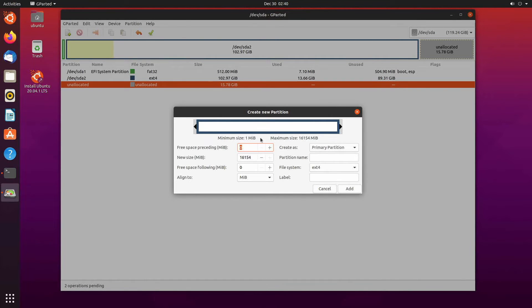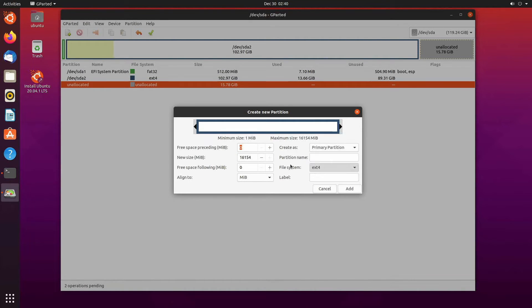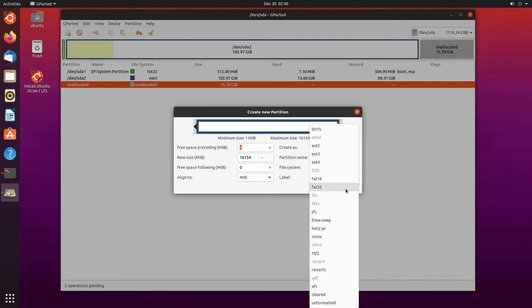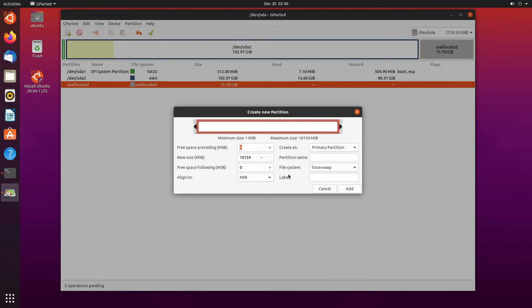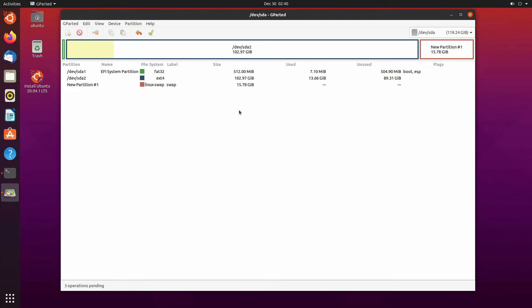Now I'm using the full 16 gigs that I have or whatever it can align to in megabytes and I'm creating a primary partition with the file system of Linux swap. You'll want to make sure that your file system is of Linux swap type or else it may not work. You can put in a label if you'd like if you want to call it swap or something that's fine too and then you can hit add.